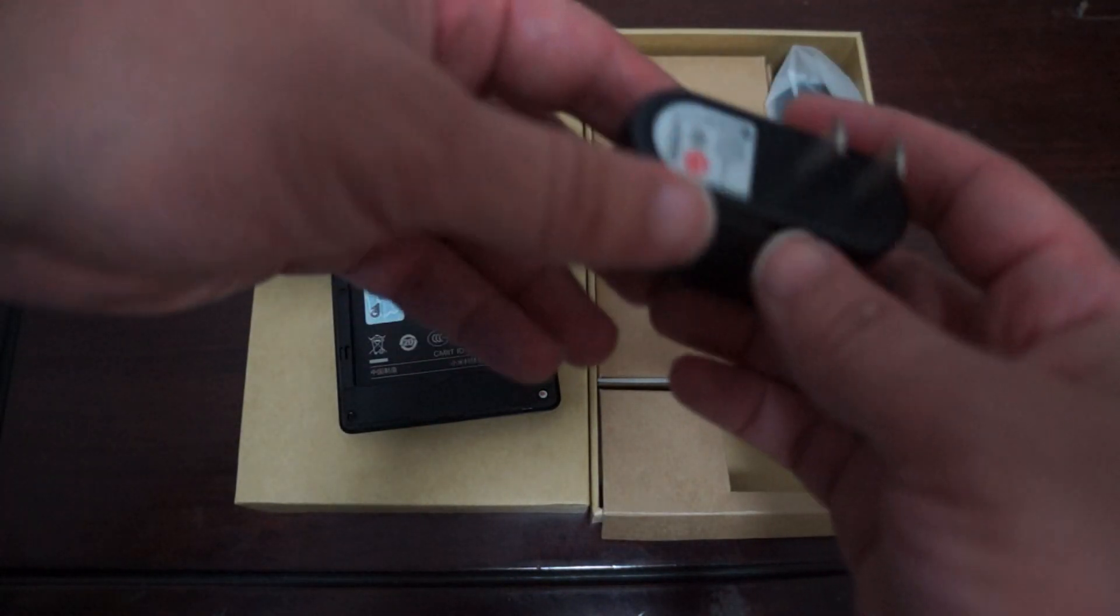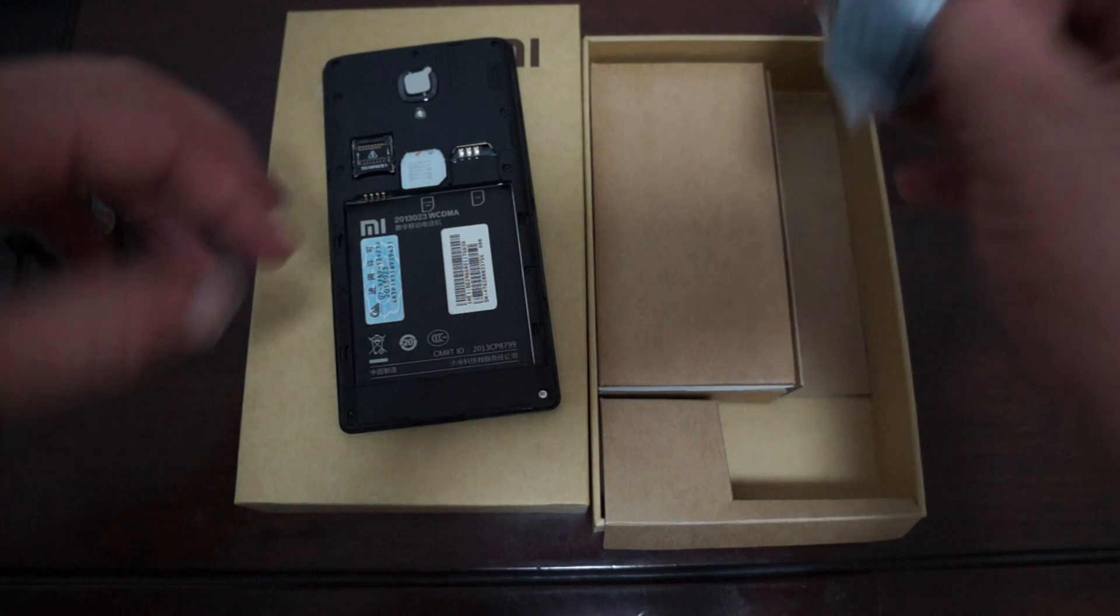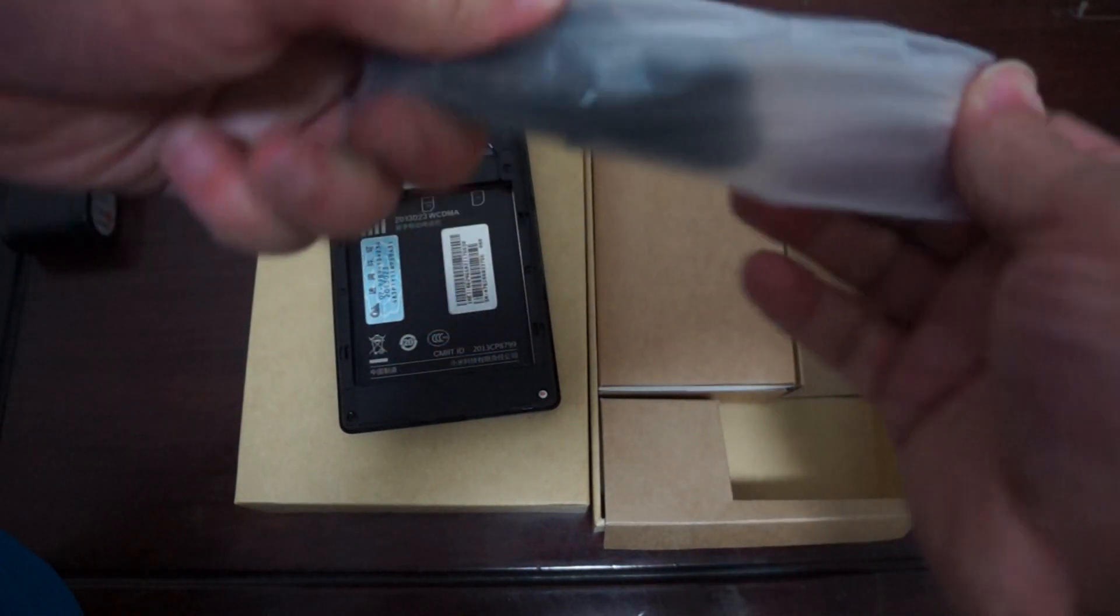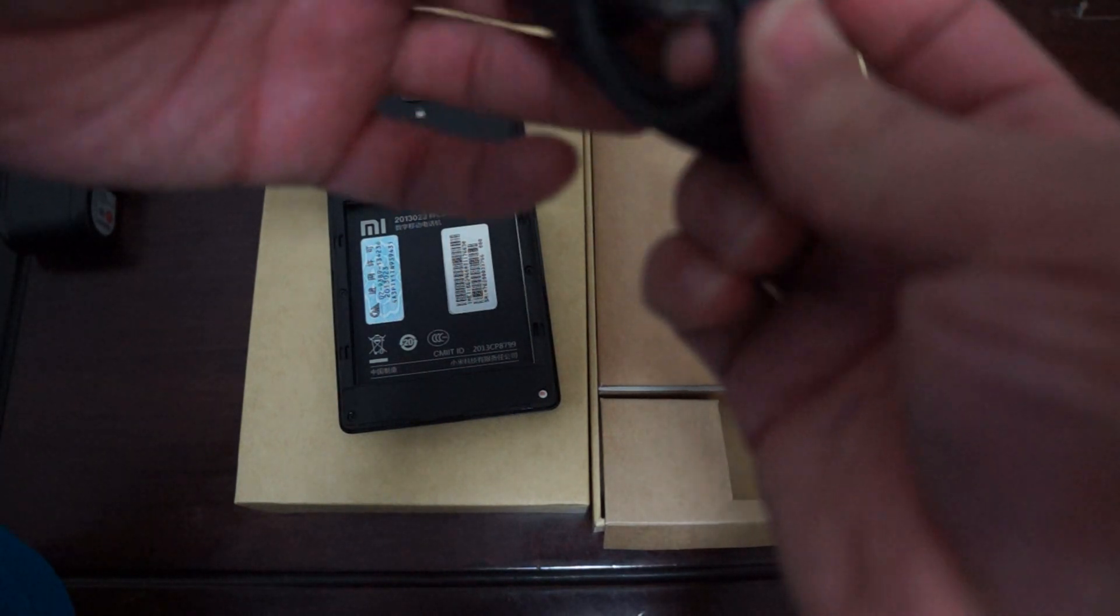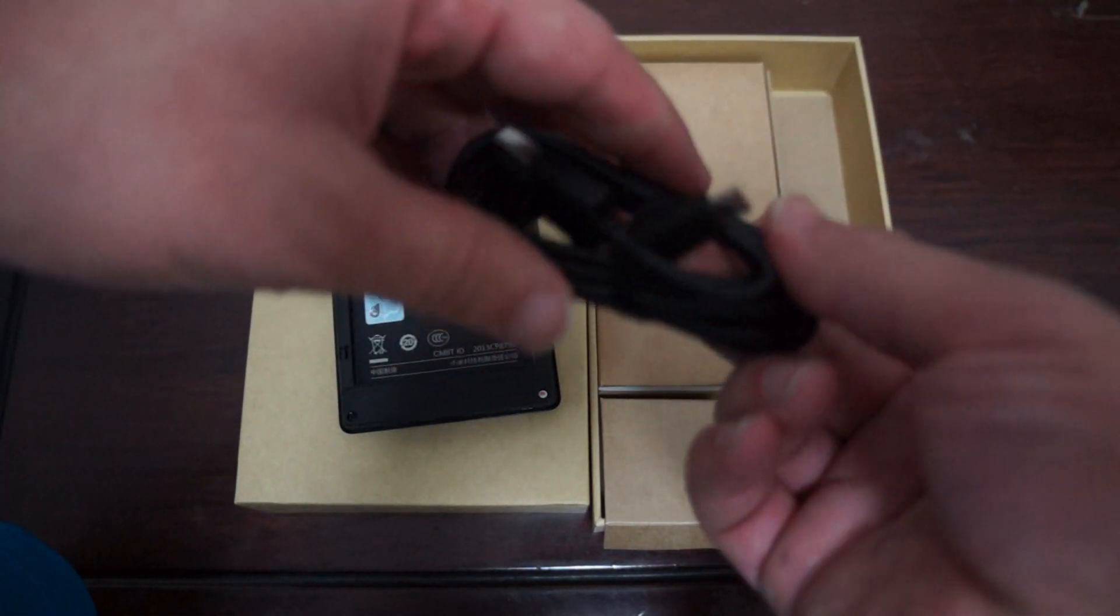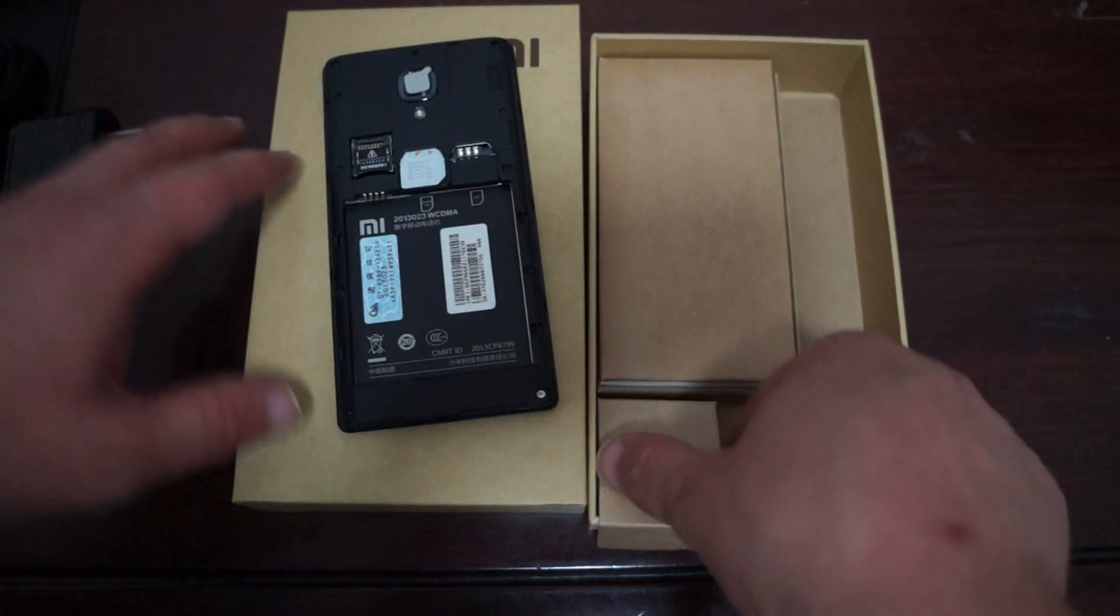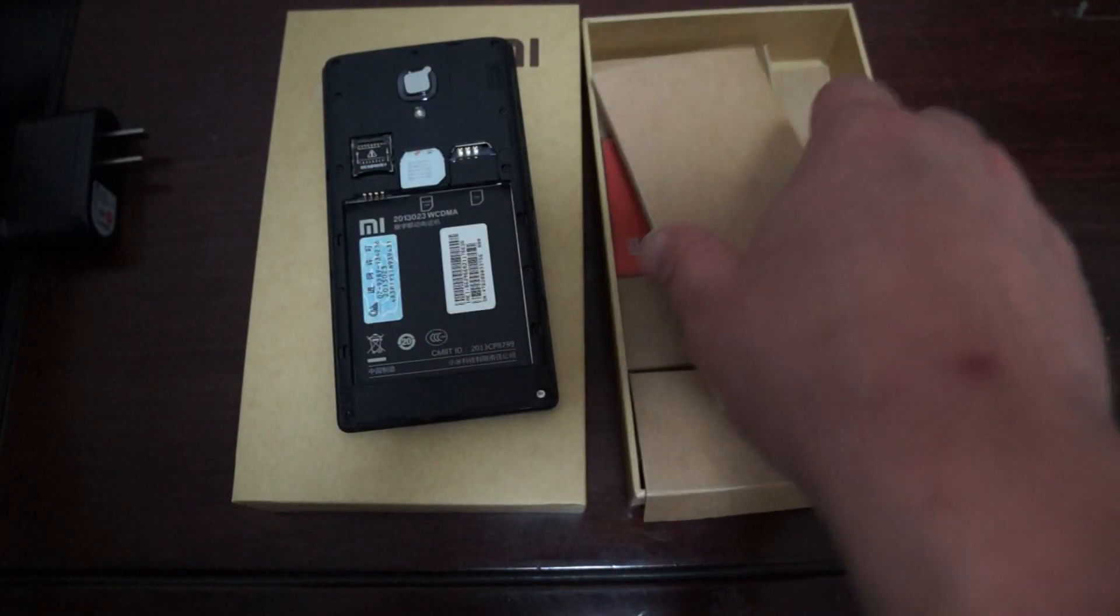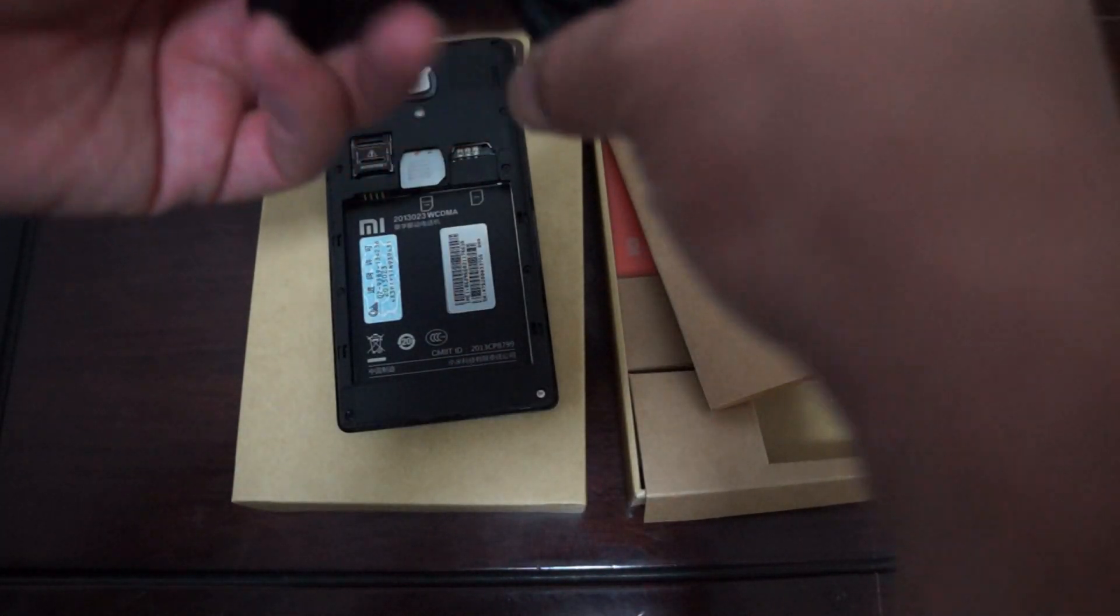Wall charger. So this is a 5 volt 1,000 milliamp charger. USB data cable. So yeah. You can just plug this into your computer or actually into this wall charger.